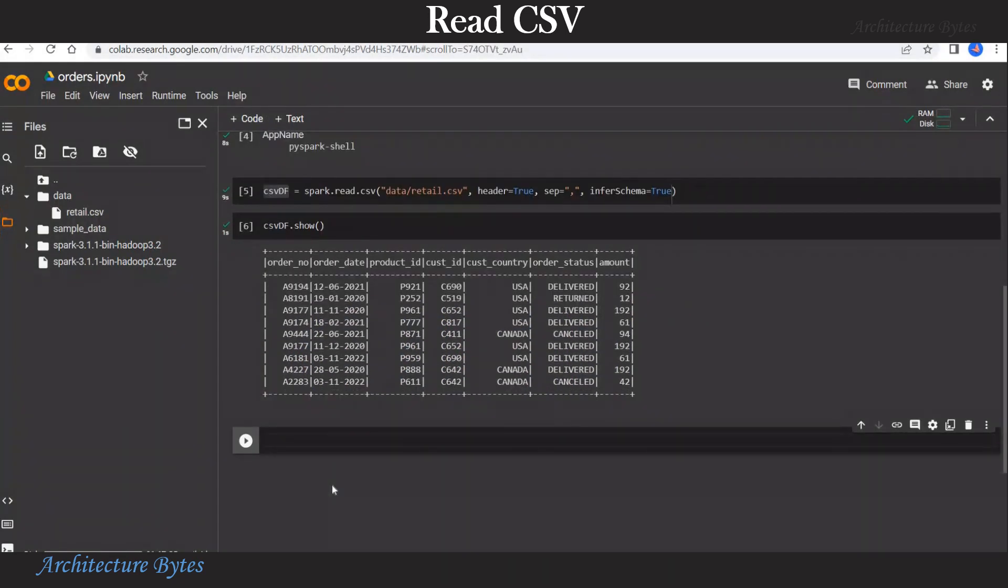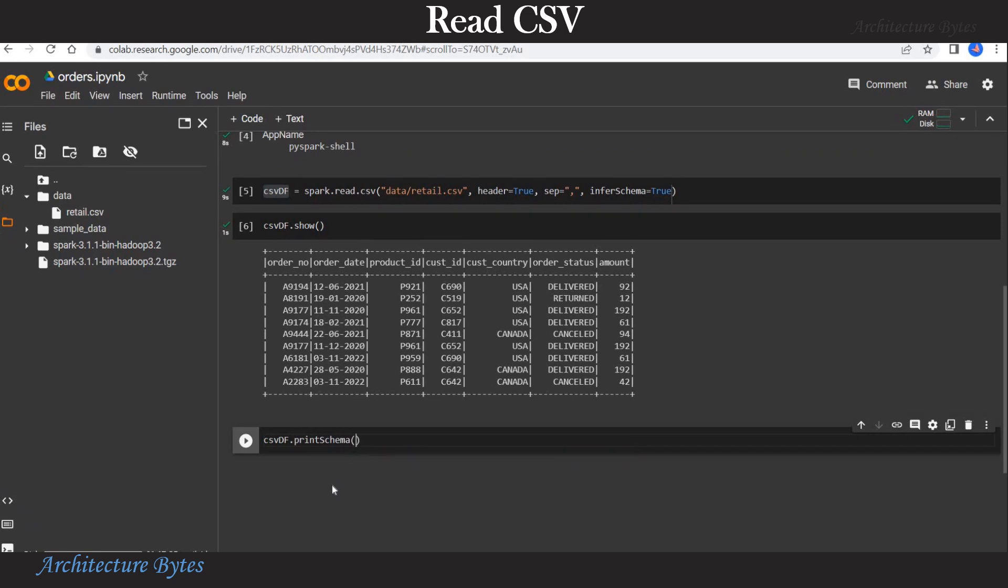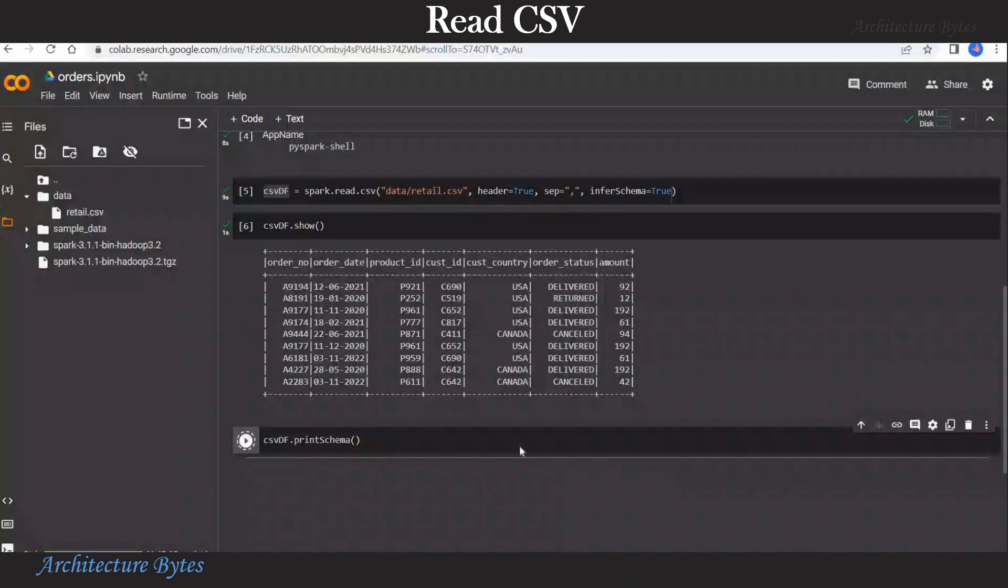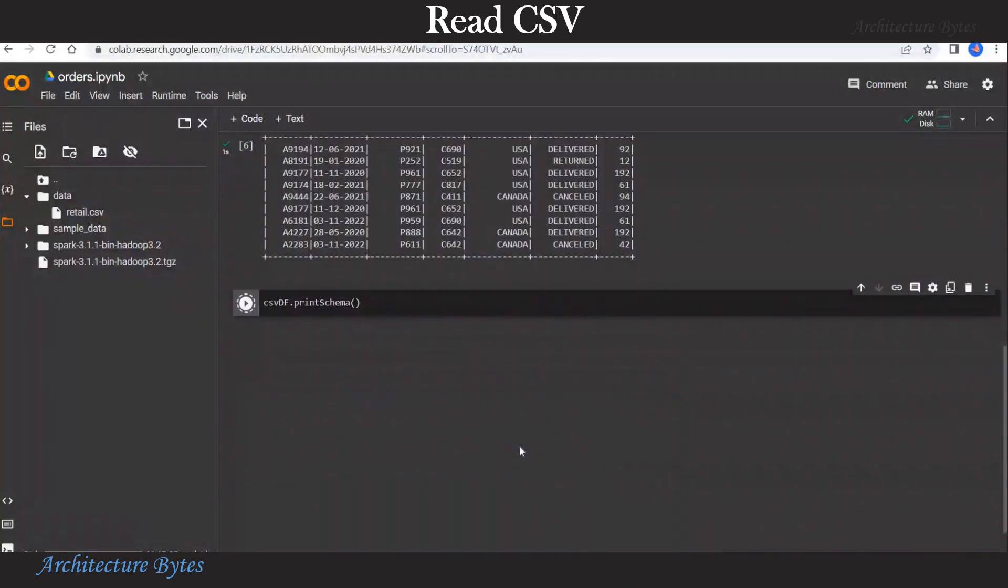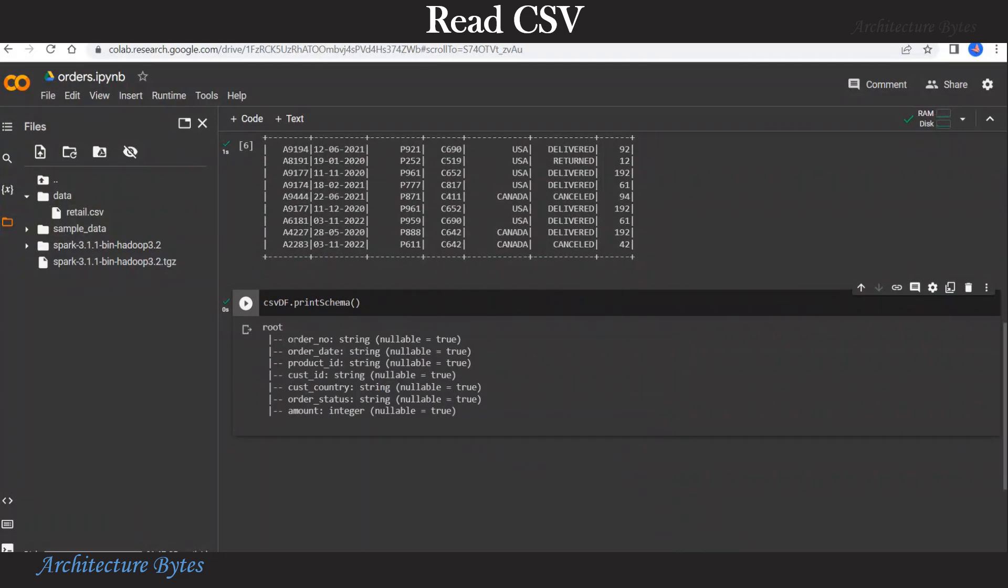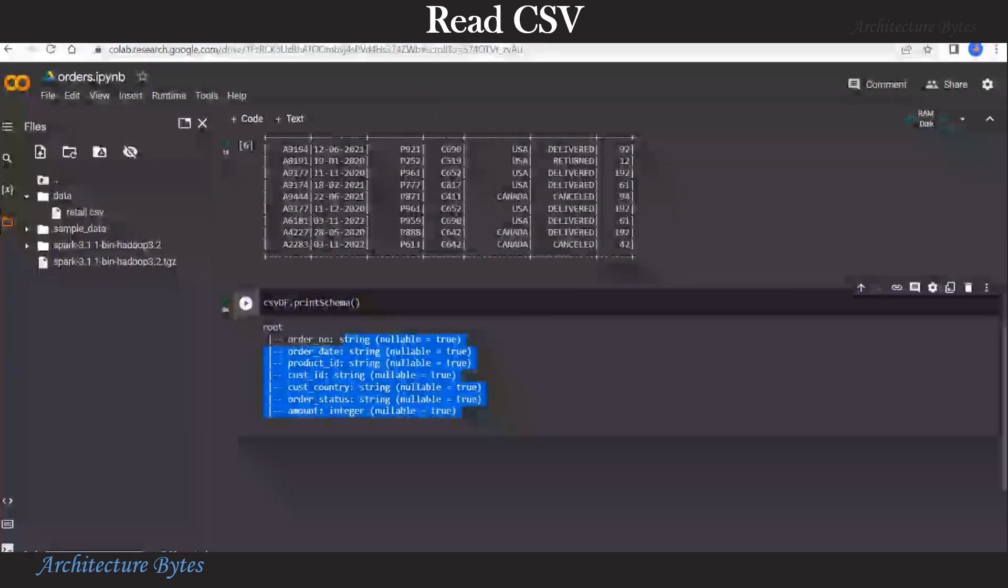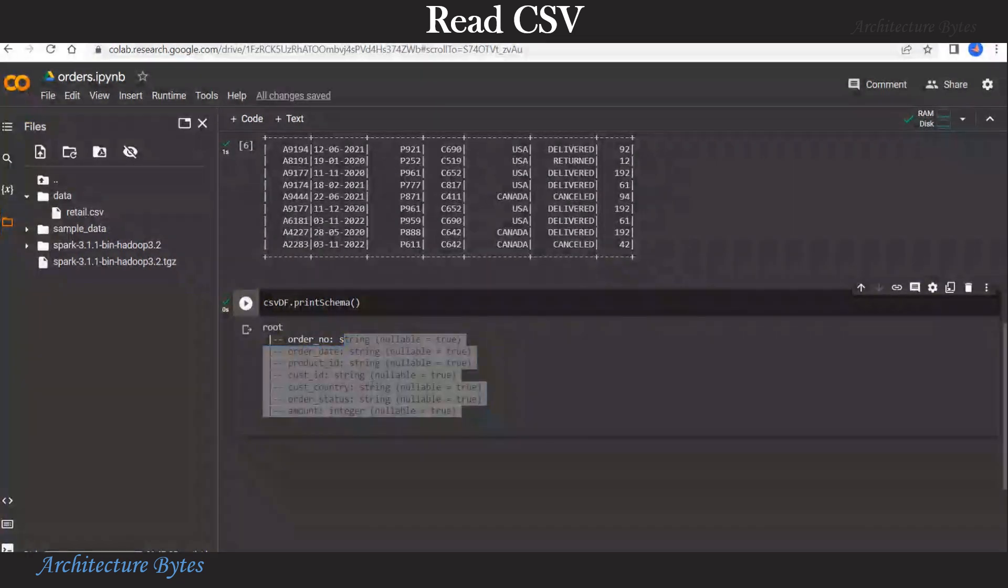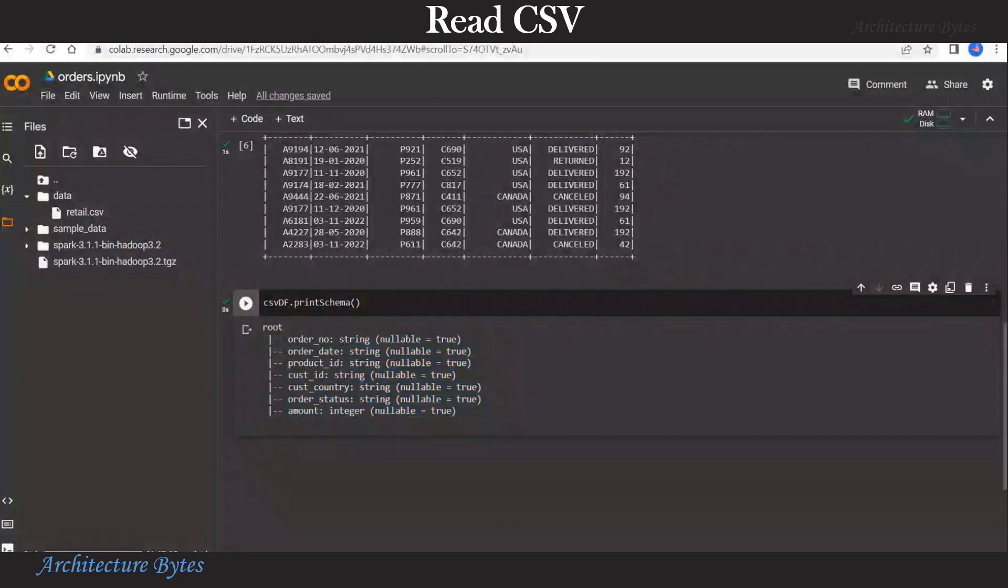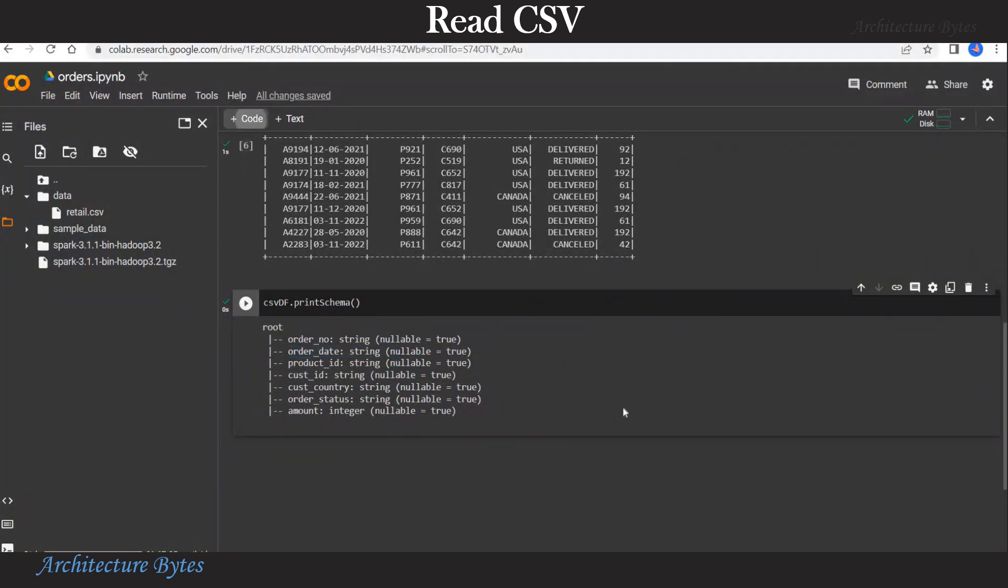Let us look at what schema has been inferred. So data frame dot print schema. Run that and that is the schema. Now everything other than amount has been inferred as string which is more or less correct except for the order date. This should have been of date data type.